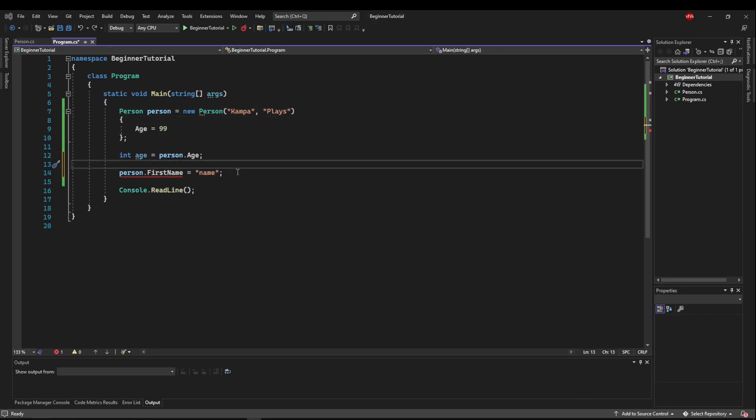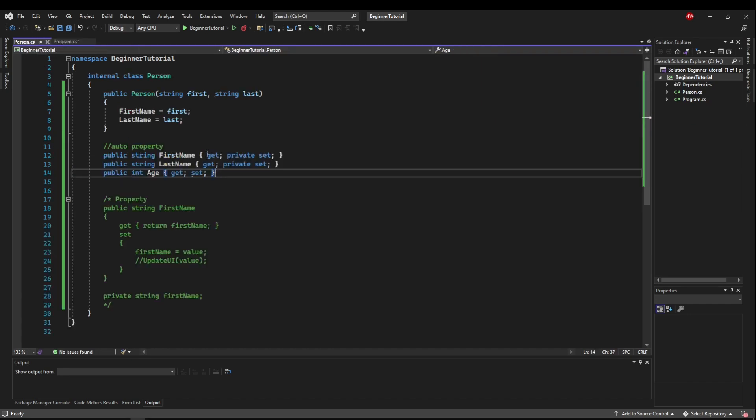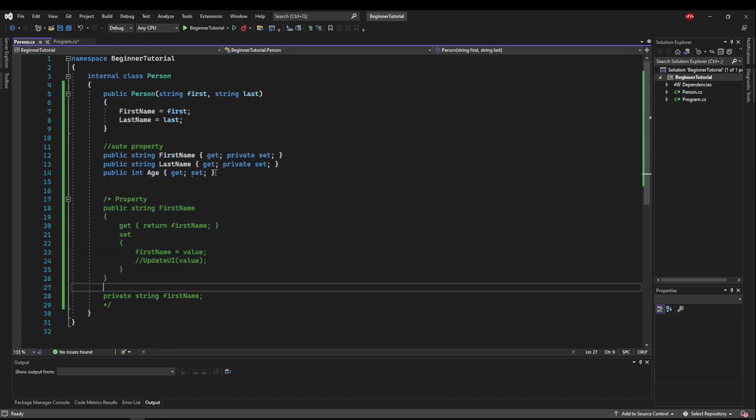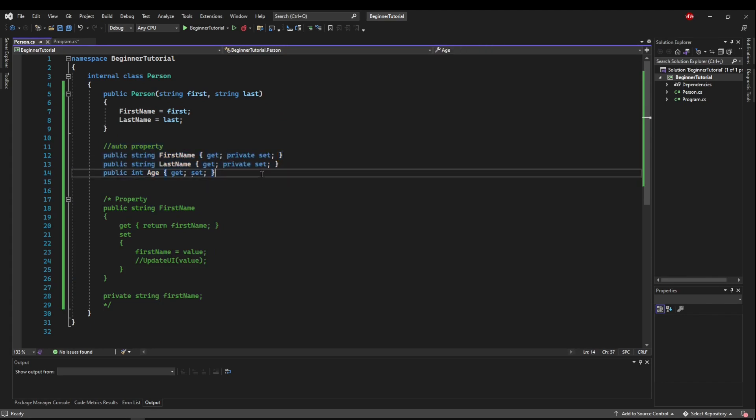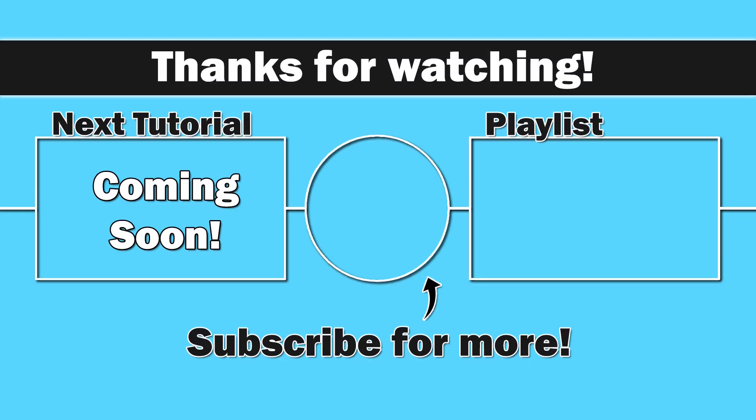Well, that really wraps up the basics of properties. They are, as you can see, very versatile, very readable, easy to use, easy to encapsulate, and just all around a great feature of the language. Next up, we're going to be taking our first steps into inheritance. So thank you for watching, everybody. I do appreciate you. Happy coding. And until next time, as always, take care.